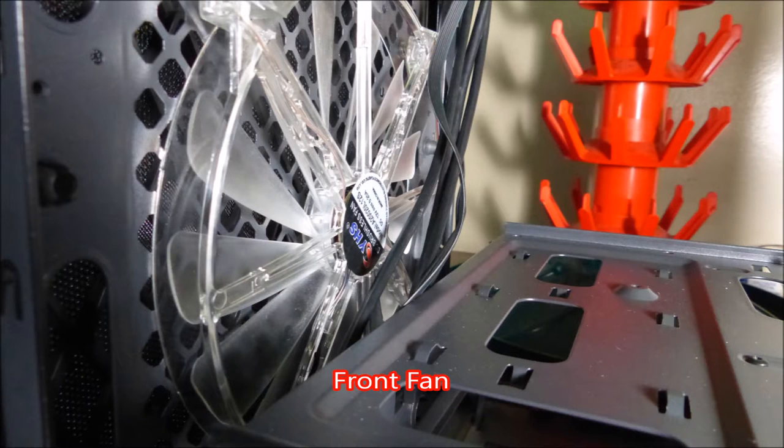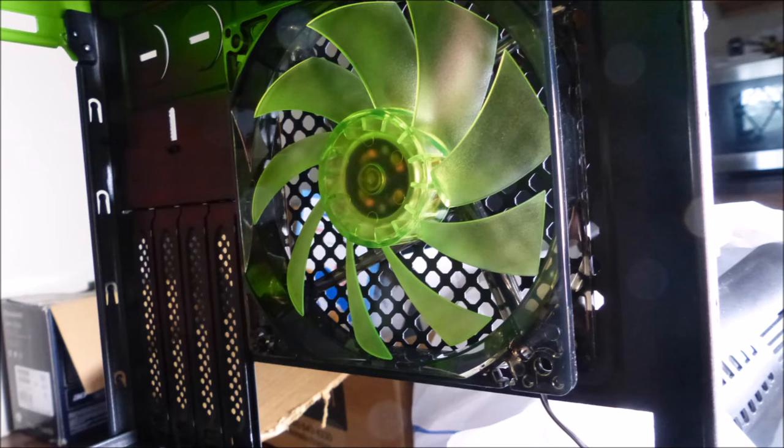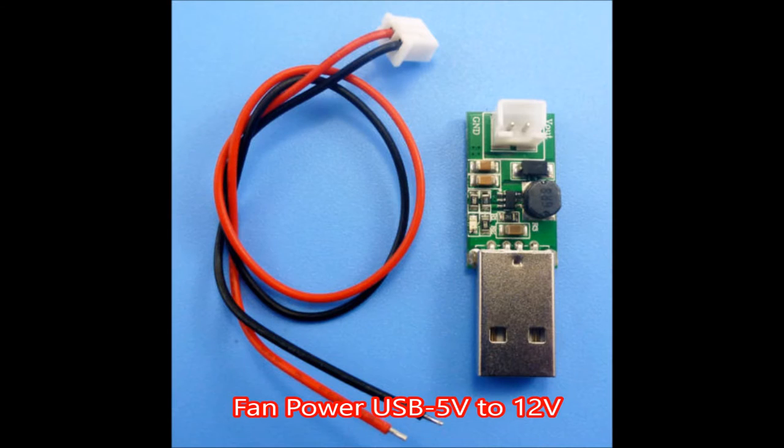The case includes 2 fans, a large one at the front and a somewhat smaller fan at the rear. One challenge with these fans is that they are powered by 12 volts, not 5 volts. This card takes 5 volts from the USB power supply and creates 12 volts for the front fan.